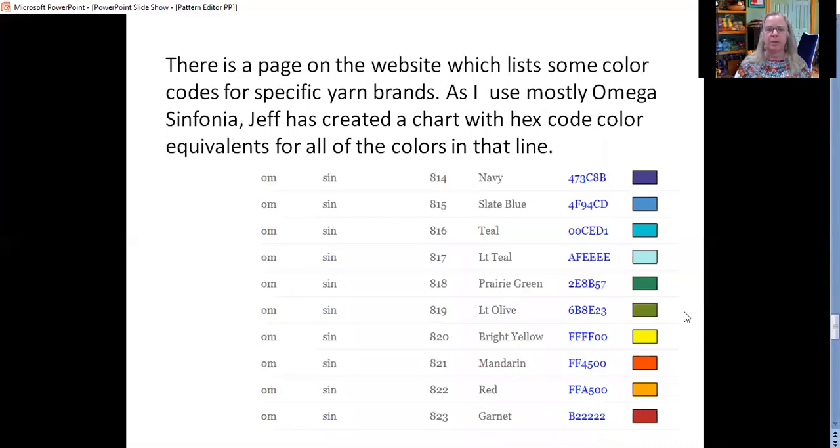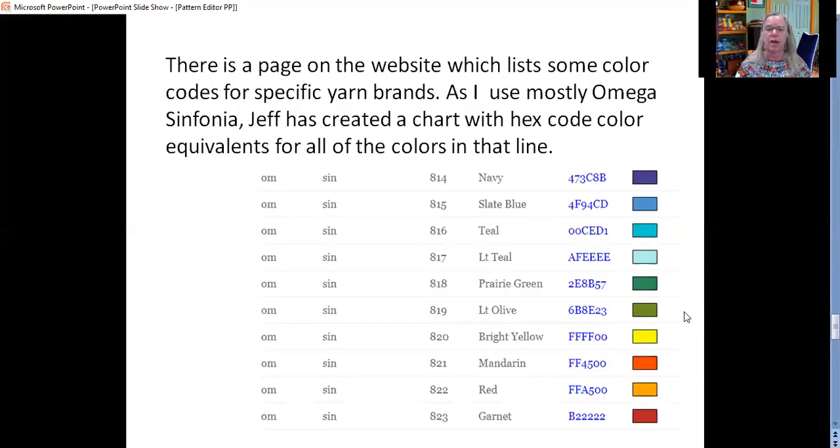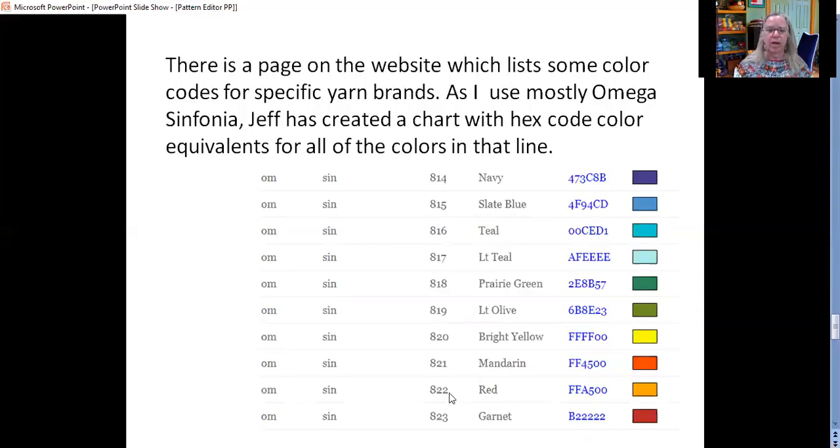On the website I mentioned a list of yarn colors. This is something that Jeff was kind enough to create for me because I use a lot of the yarn Omega Sinfonia in my weaving. So you can see in the central column those are the manufacturer's color numbers for the yarn and then the color names and over on the right there are the six digit codes that most closely represent those colors. Okay, so with that I'm going to switch over and give you a little live demo.